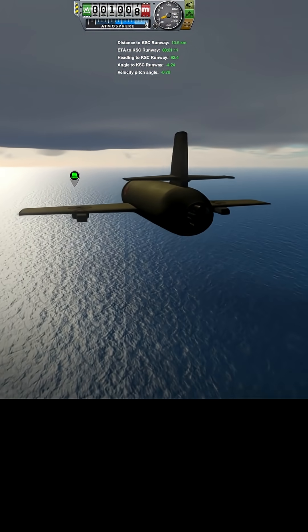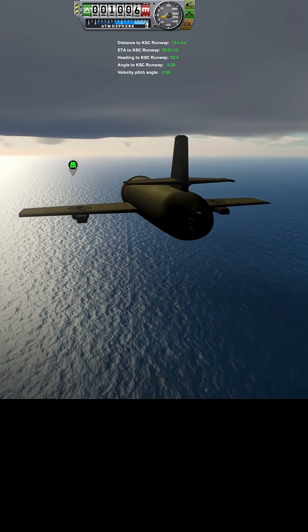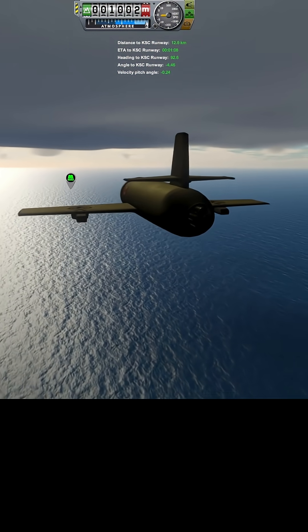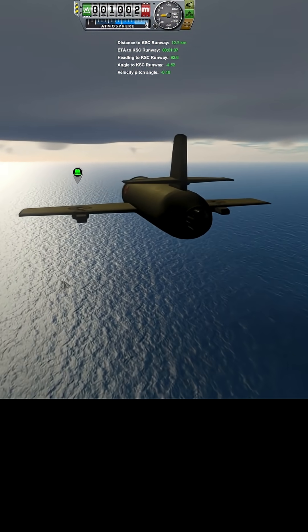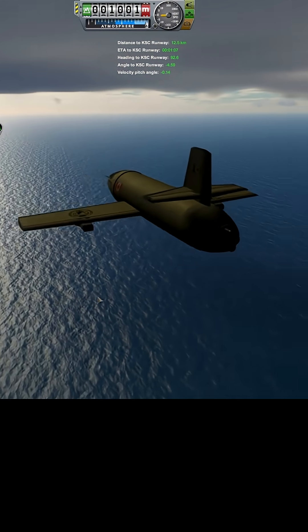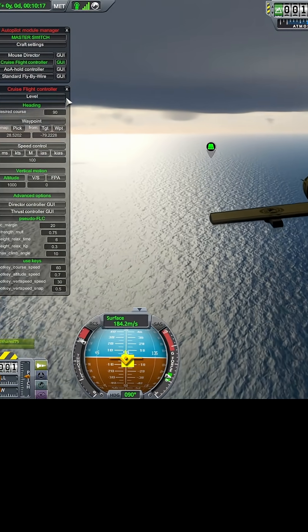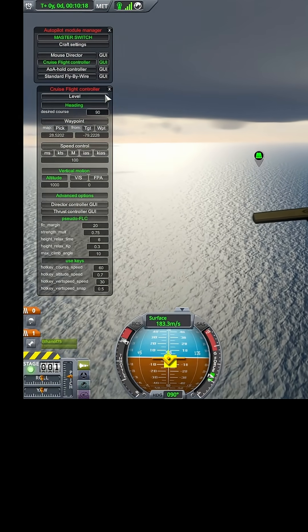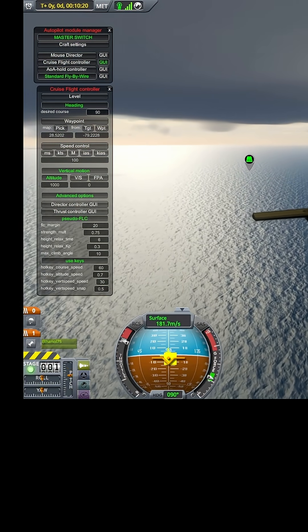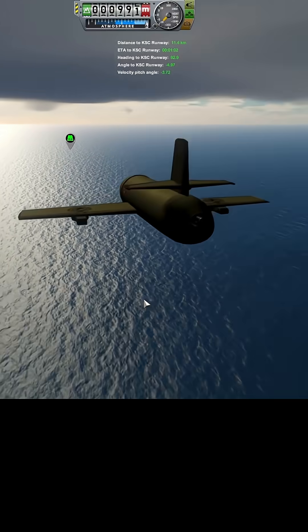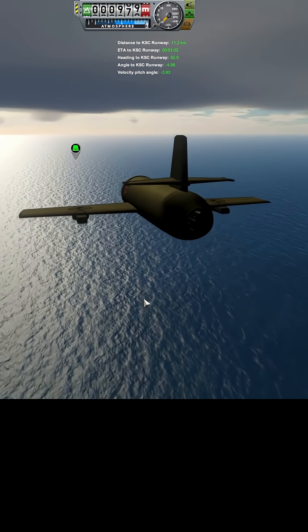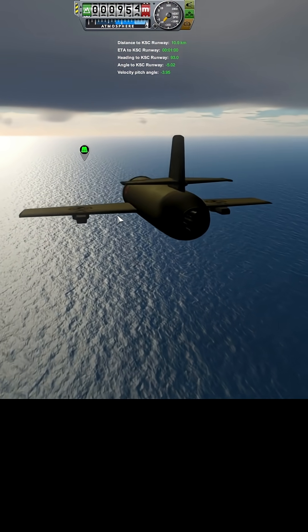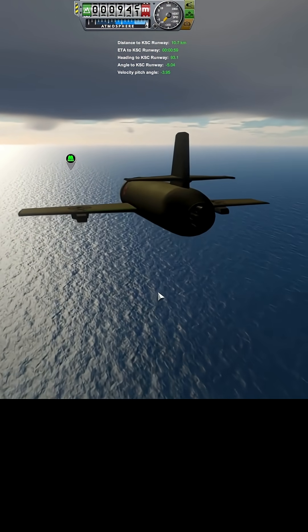Okay. What? Okay, I'm gonna put it on standard fly-by-wire. I'm just gonna fly it. My flaps are completely retracted.